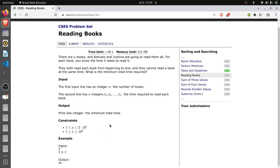What is the minimum time required to read all books? First we are given N books, then the time to read each book, and we want to print the minimum time for Ko, Tiwalo and Giustina to read all the books.